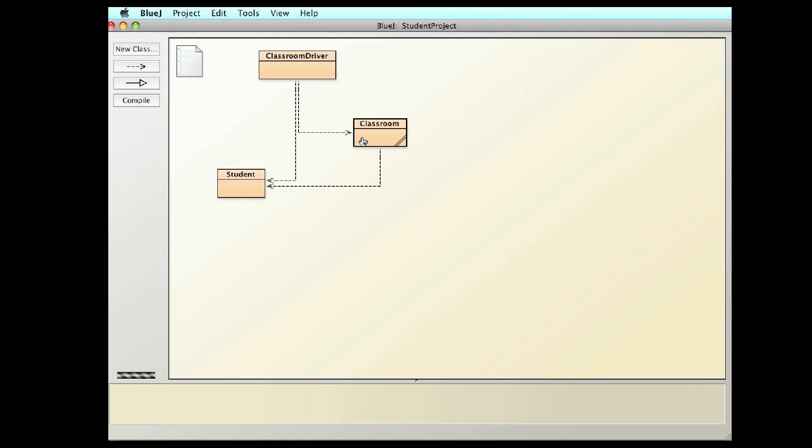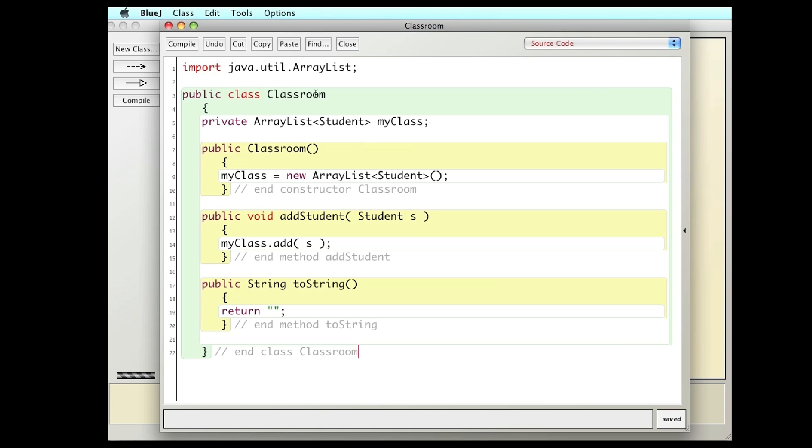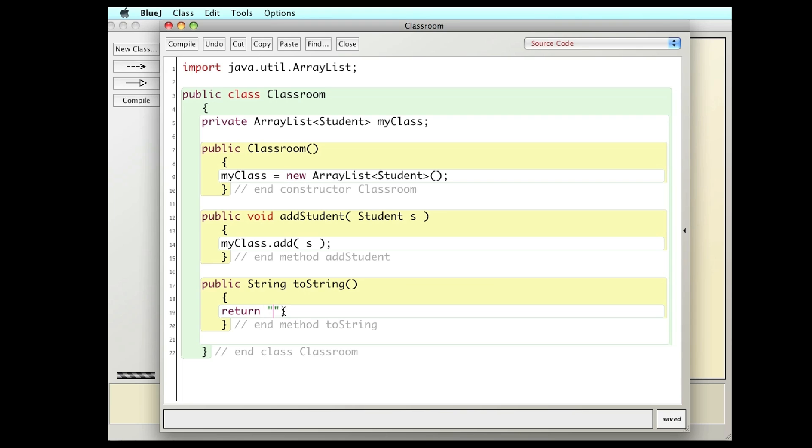Then I'm going to build a classroom of students using an ArrayList. So I have a constructor that's going to create a new ArrayList. I'm going to have an addStudent method that adds a student to the class. And then I'm actually going to write a toString for the classroom that calls the toString of the student and goes through and builds a class roster.